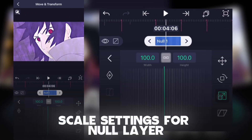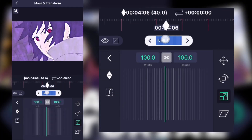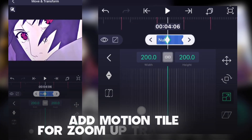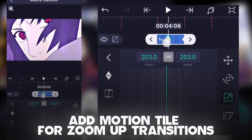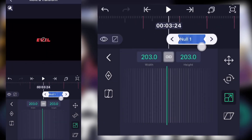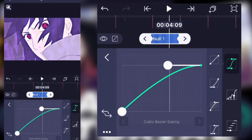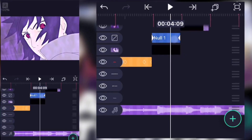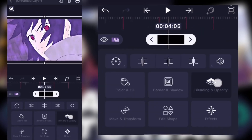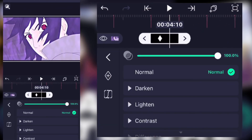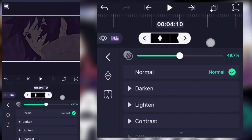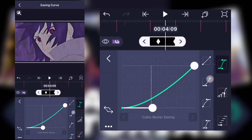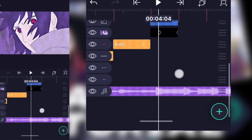Now tap on the null layer and go to scale. Add two keyframes — set the first keyframe at 200. Click the graph and make sure you do this graph for a fast transition. Then go into the blending and add two keyframes, with the second keyframe at zero. Select the graph and do this graph.